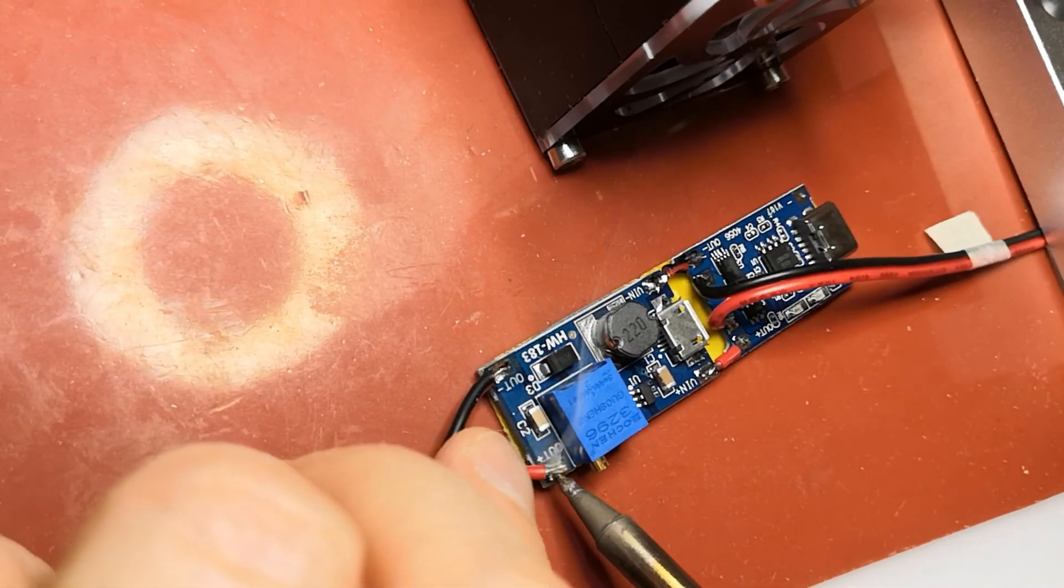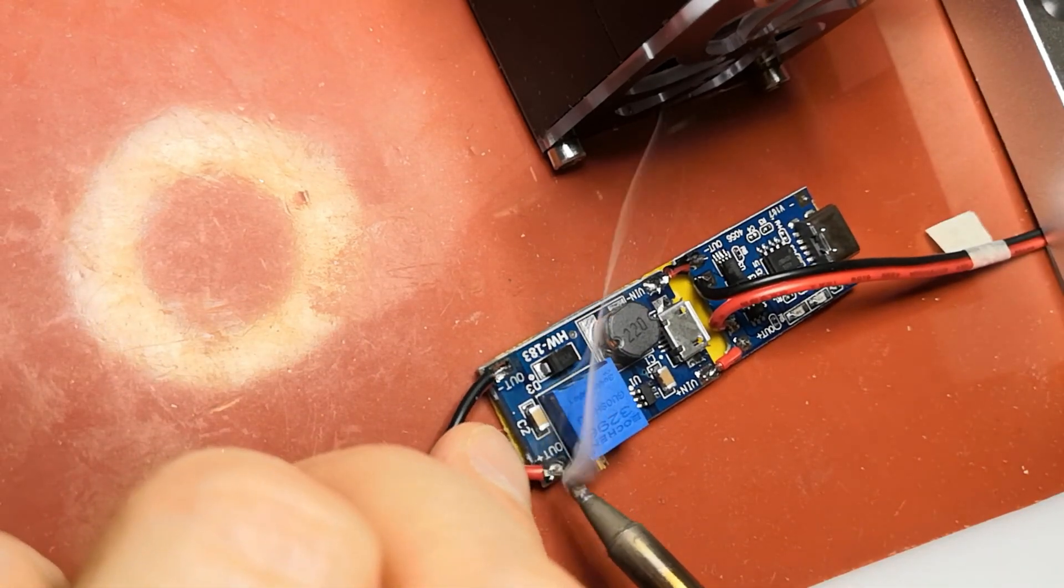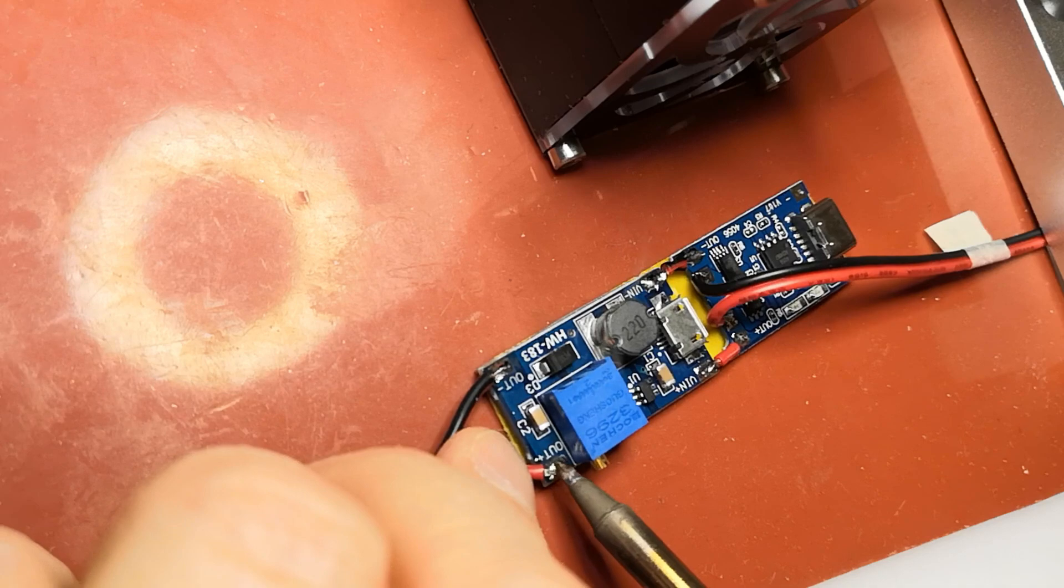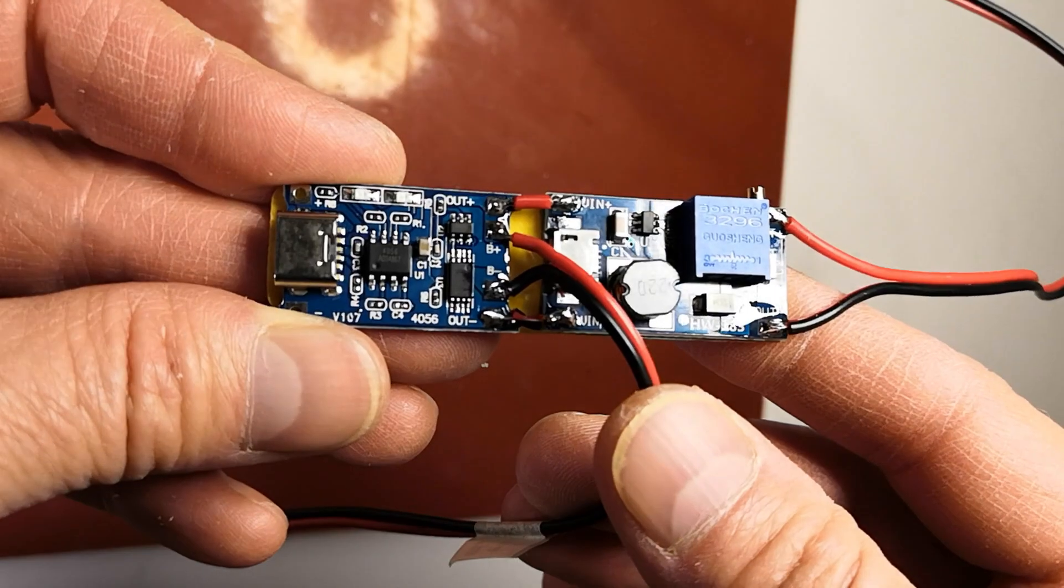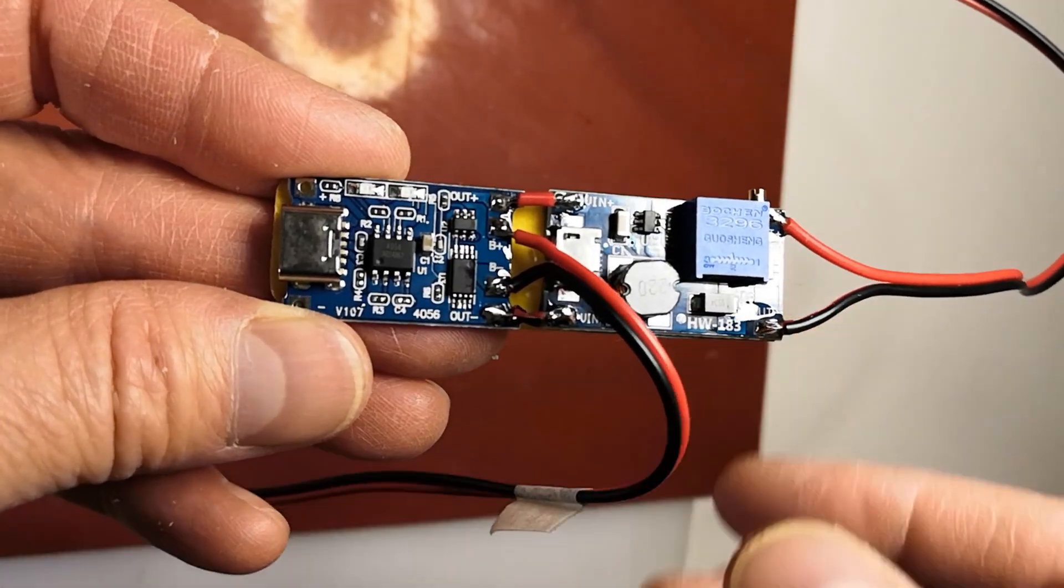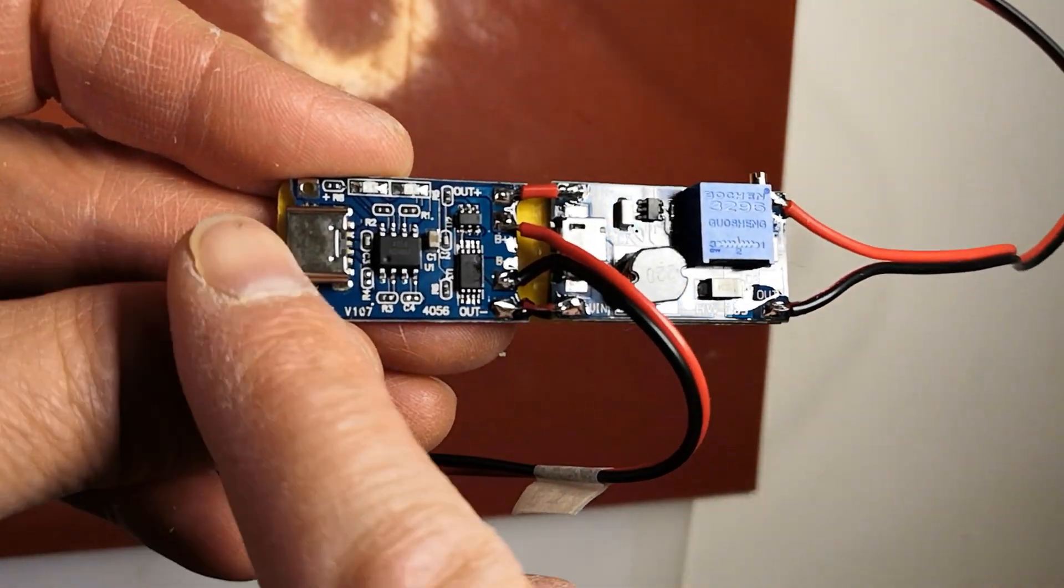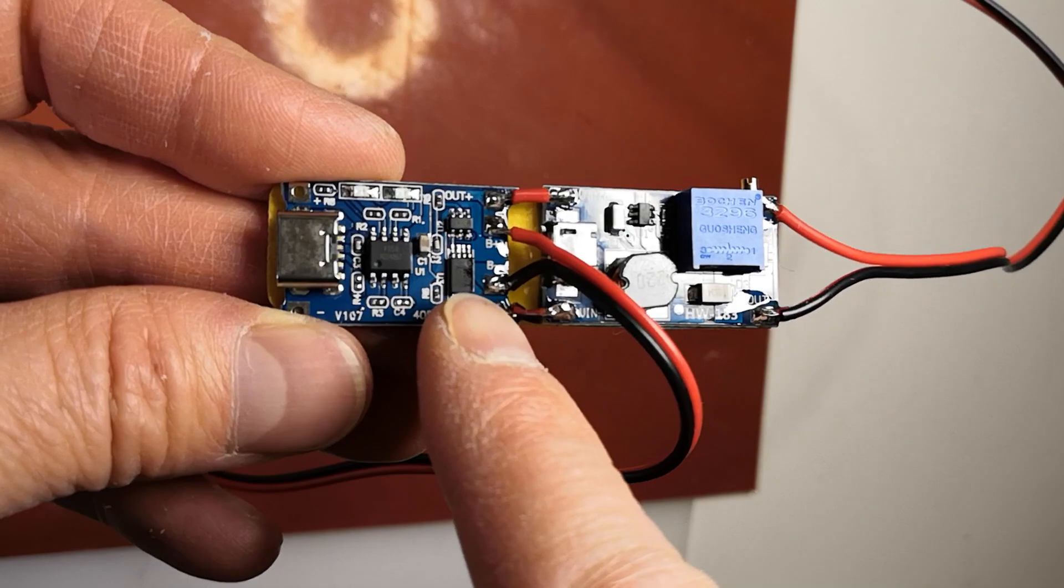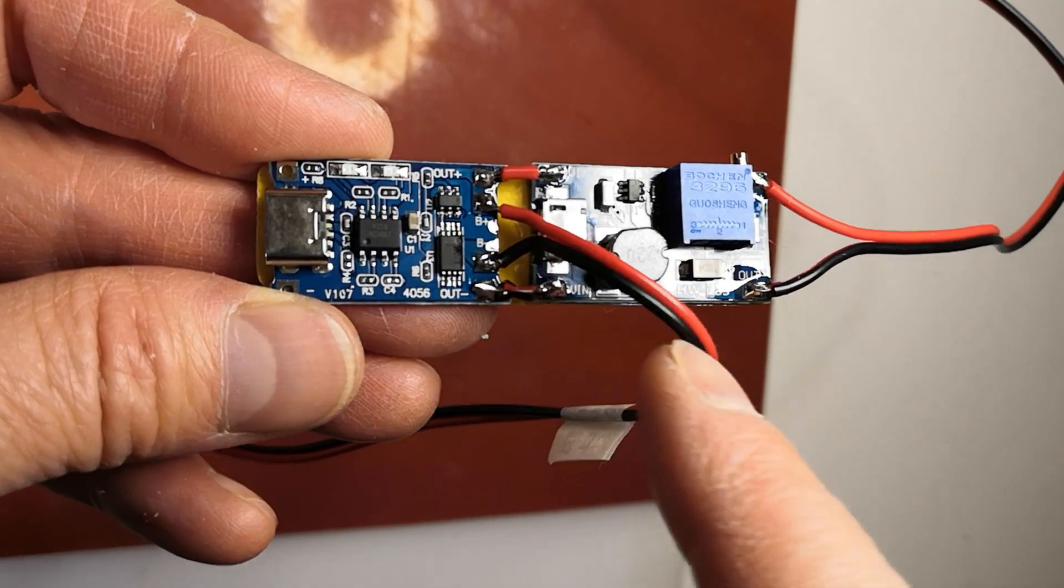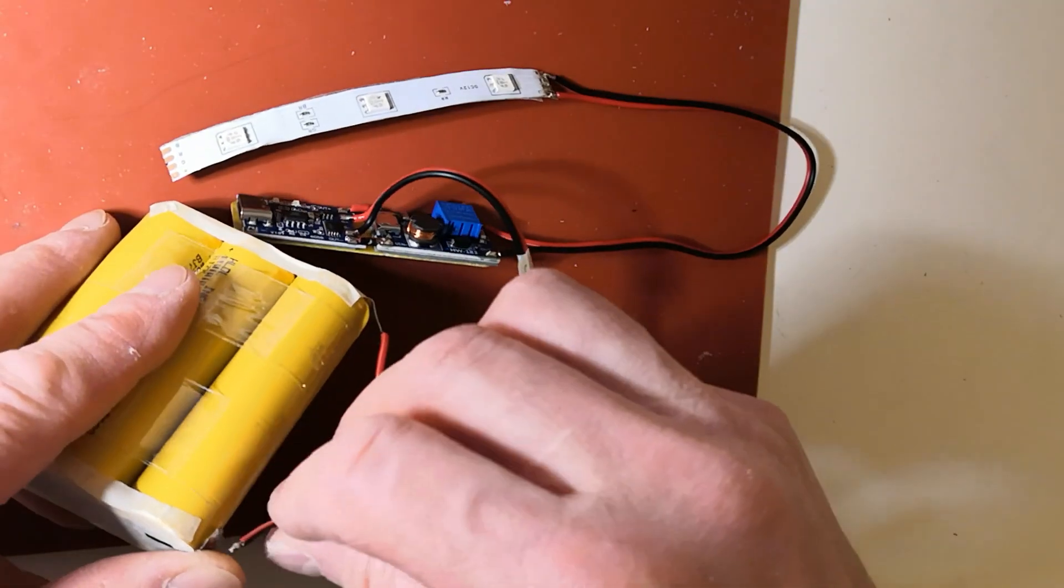Before the converter I added another module to prevent the lithium battery from over discharging. This module also has a USB charging port but I didn't use it because it's too slow.